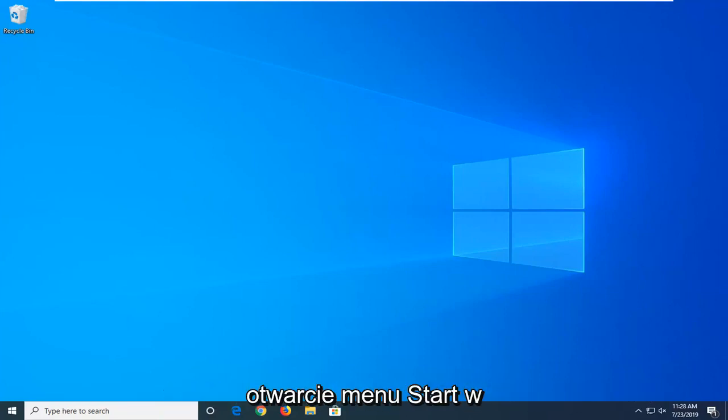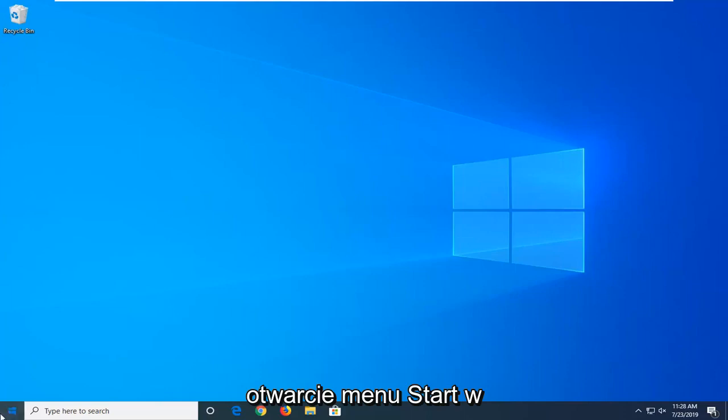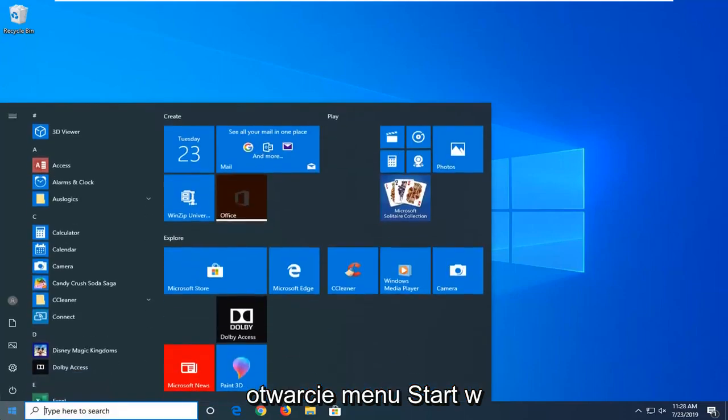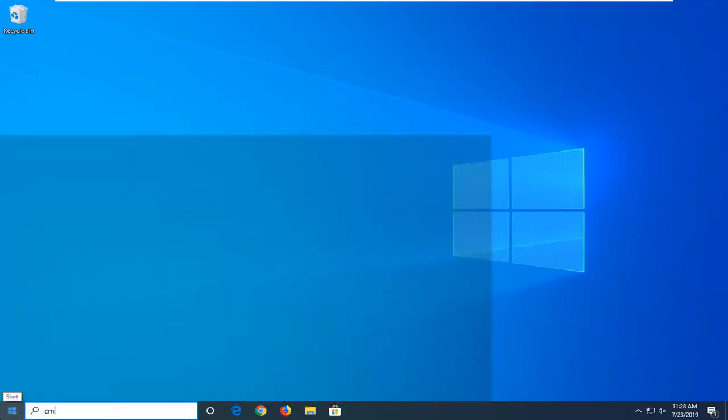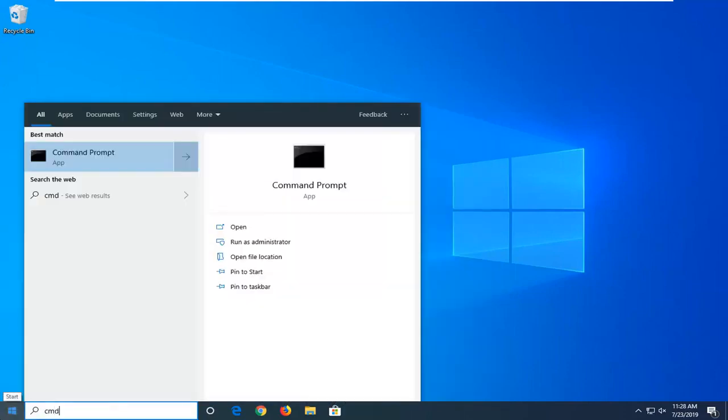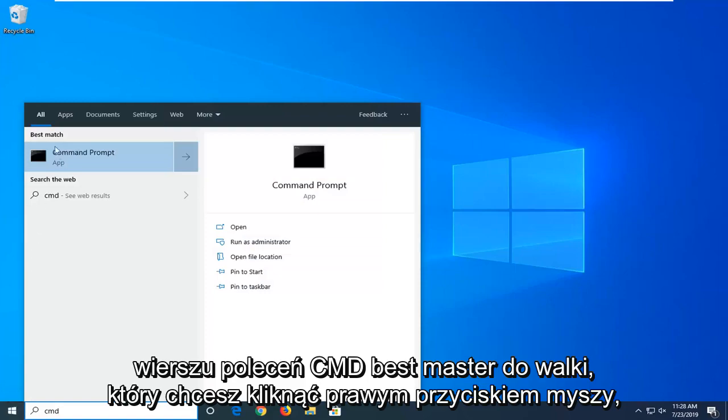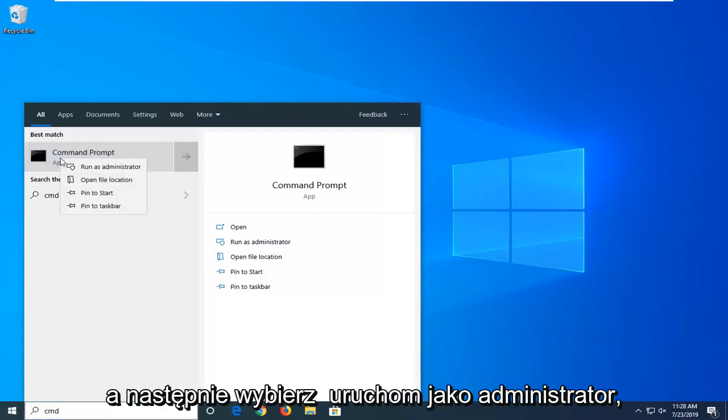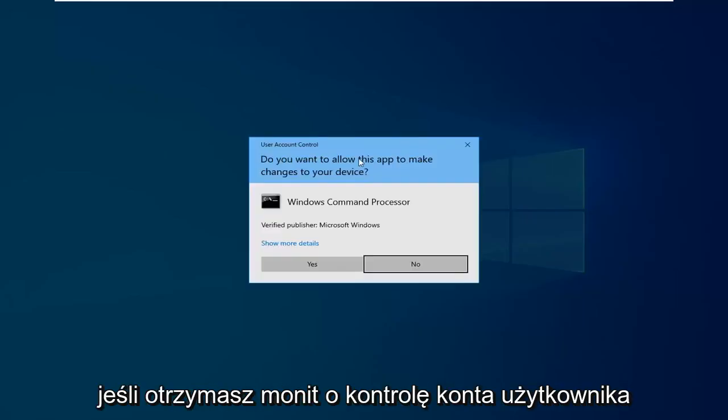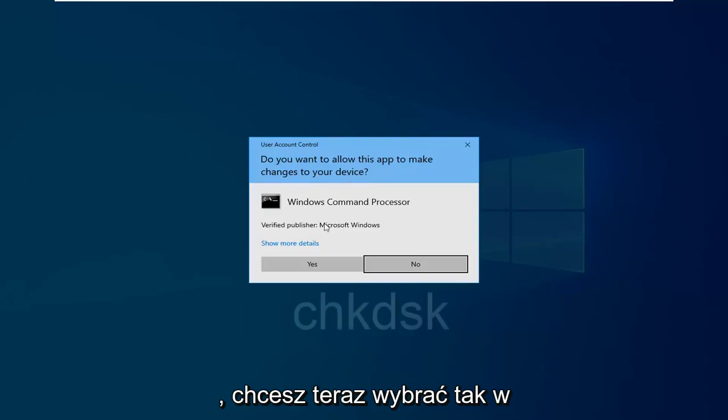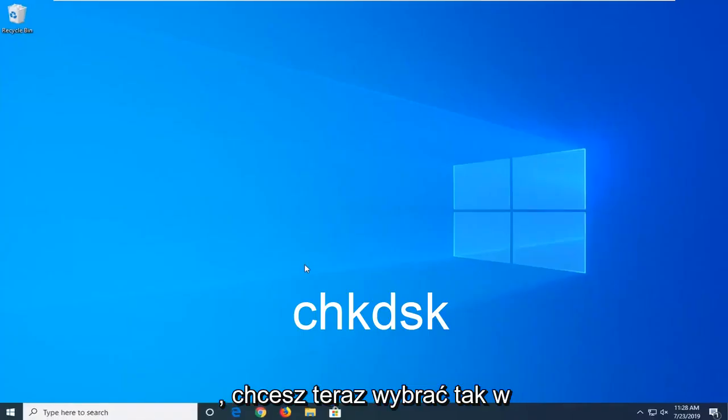Go ahead and open up the start menu, type in CMD. Best match to come back with Command Prompt. You want to right click on that and then select run as administrator. If you receive a user account control prompt, you want to select yes.